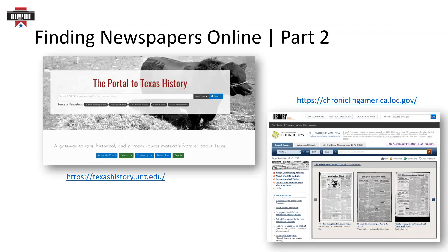There are two newspaper databases that feature scanned images of newspapers and do not require a subscription or a library account to access. First, the Portal to Texas History's Texas Digital Newspaper Program, hosted by the University of North Texas, includes digitized images of historical and recent Texas newspapers. To search Portal's digitized newspapers, you can start with a keyword search inside the entire collection, or you may want to begin by browsing by title, date, or location. While on Portal, try expanding your search to all of Portal's collections to discover other materials related to your research. Chronicling America's Historic American Newspapers Collection, a joint project of the Library of Congress and the National Endowment for the Humanities, includes a collection of digitized historic American newspapers from 1789 through 1963. You can start with a quick keyword search or try an advanced search by state, title, or date.